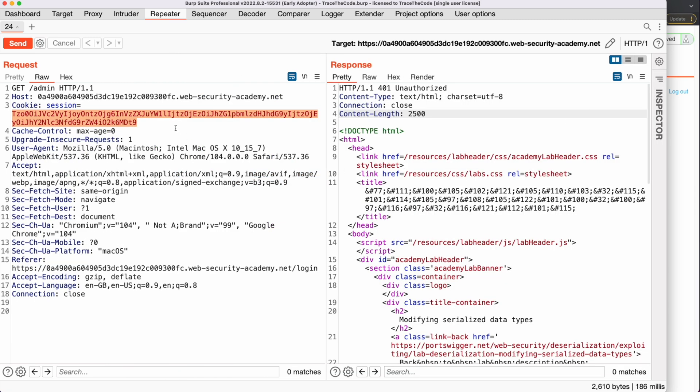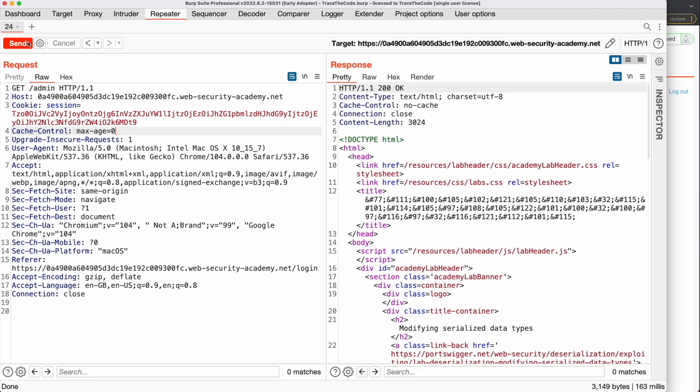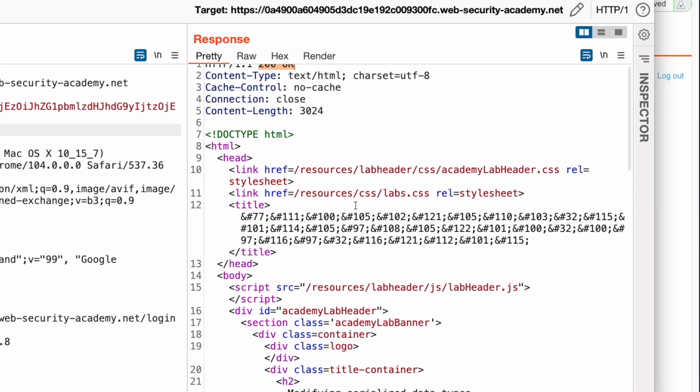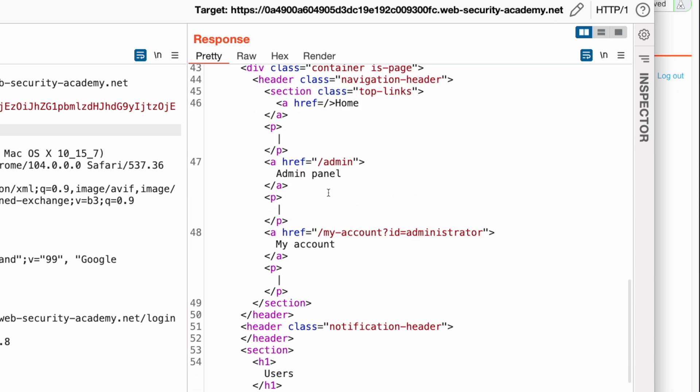Bear in mind this attack would only work if three conditions are met: first, the application doesn't check if the user object has been modified; second, the admin access token saved on the server doesn't start with a number; and finally, the PHP code is using loose comparison and not strict comparison. We send the request, and the request is completed by the application. By inspecting the HTTP response, we see that we could successfully access the admin panel without the valid admin password, by taking advantage of the loose comparison logic when comparing integer and string data.